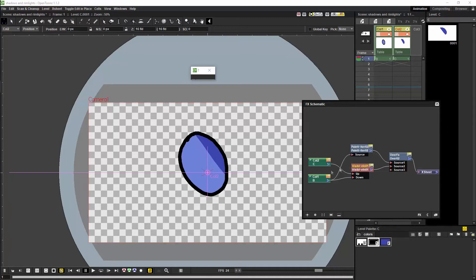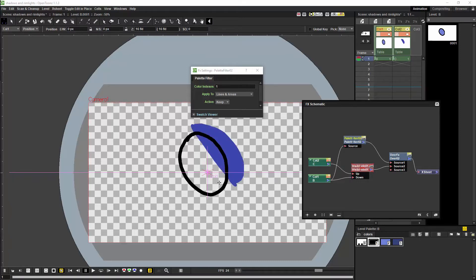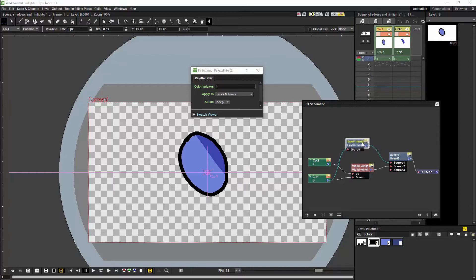We are going to plug our visual matte in node into the second source and plug that into the xsheet. So now we have our render as we want it. The palette filter is basically pulling out the outline of the original drawing. If we hide the effect we will see only the shadow; if we hide the shadow we will see the result of the palette filter operation only. Now if we chose to deepen this effect we could actually modulate the line by the shadow as well, but that is not something I am going to do in this tutorial.